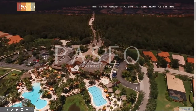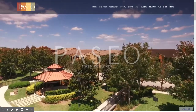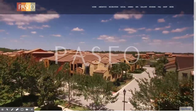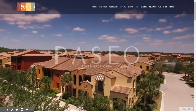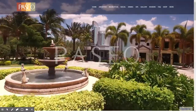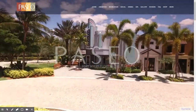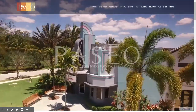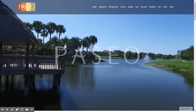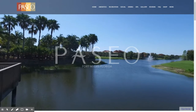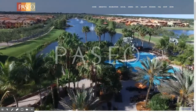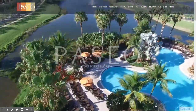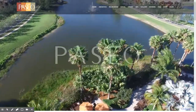What you are looking at right here is the very first impression that individuals will see when they Google Paseo in Fort Myers. It is a video that was shot by iAriel and it captures some of the more beautiful scenes that people will see when they come and visit our community. I am going to discuss this homepage here very briefly.